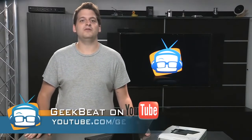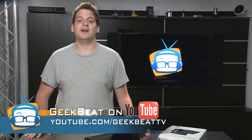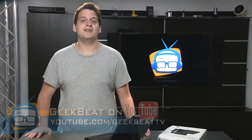That's it for the review. Thanks for watching. You can find more reviews on youtube.com slash GeekBeatTV. Sayonara!